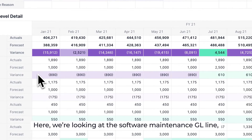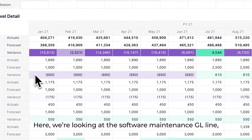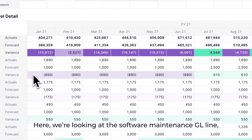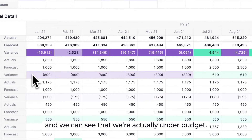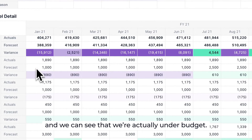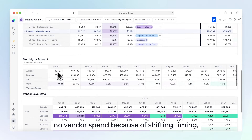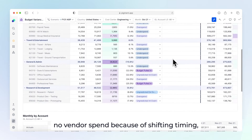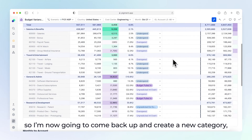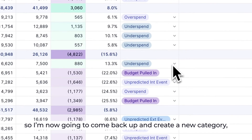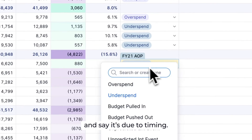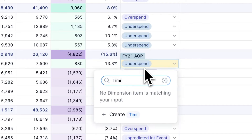Here, we're looking at the Software Maintenance GL line, and we can see that we're actually under budget. I know that this is because there was no vendor spend due to shifting timing, so I'm now going to come back up and create a new category and say it's due to timing.